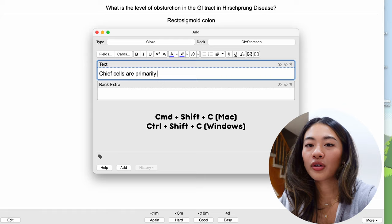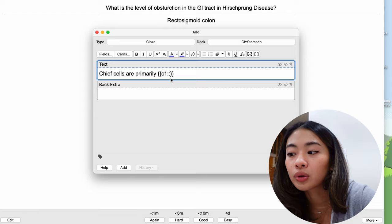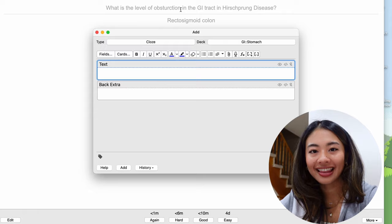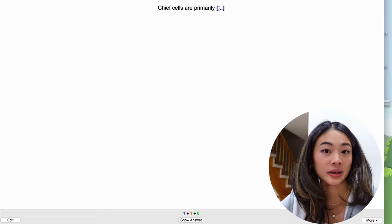And we're going to put the answer that we want to be revealed once we press enter. So the correct answer is basophilic, and we can just press command enter again, and that creates our card. And that's going to look a little something like this. Chief cells are primarily blank, and the correct answer is basophilic.